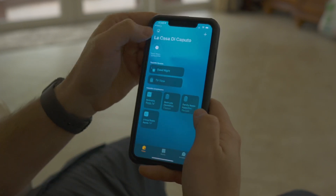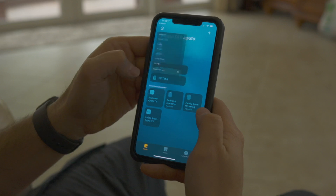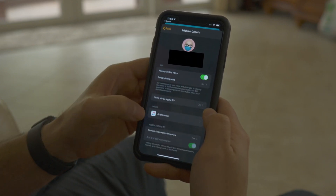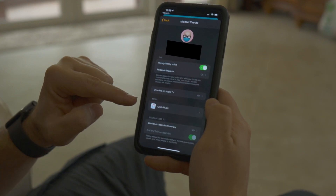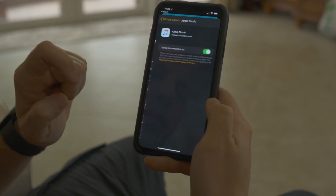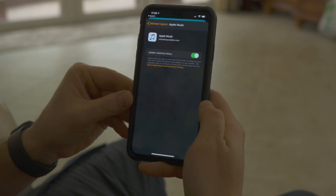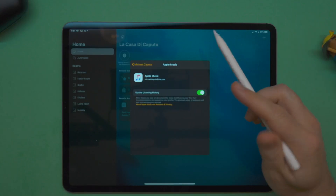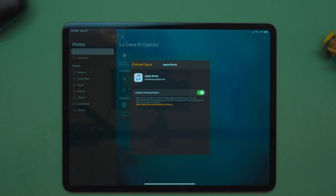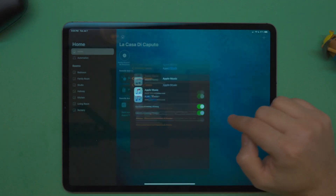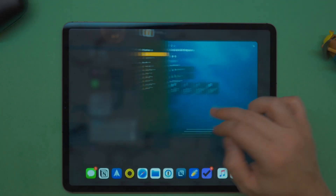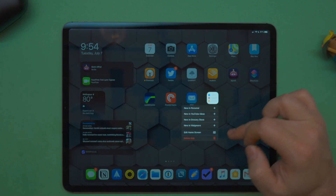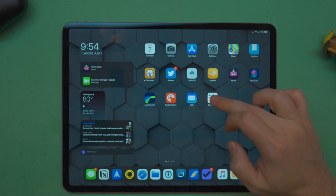For those with a HomePod in a multi-user household, you can now set the music preference service for your HomePod. Go into Home, then Home Settings, click your name, and below the section for Apple TV you'll see Media, where you can set your default preferences for music and podcasts. That will require a developer-side update, so you may only see Apple Music for now.